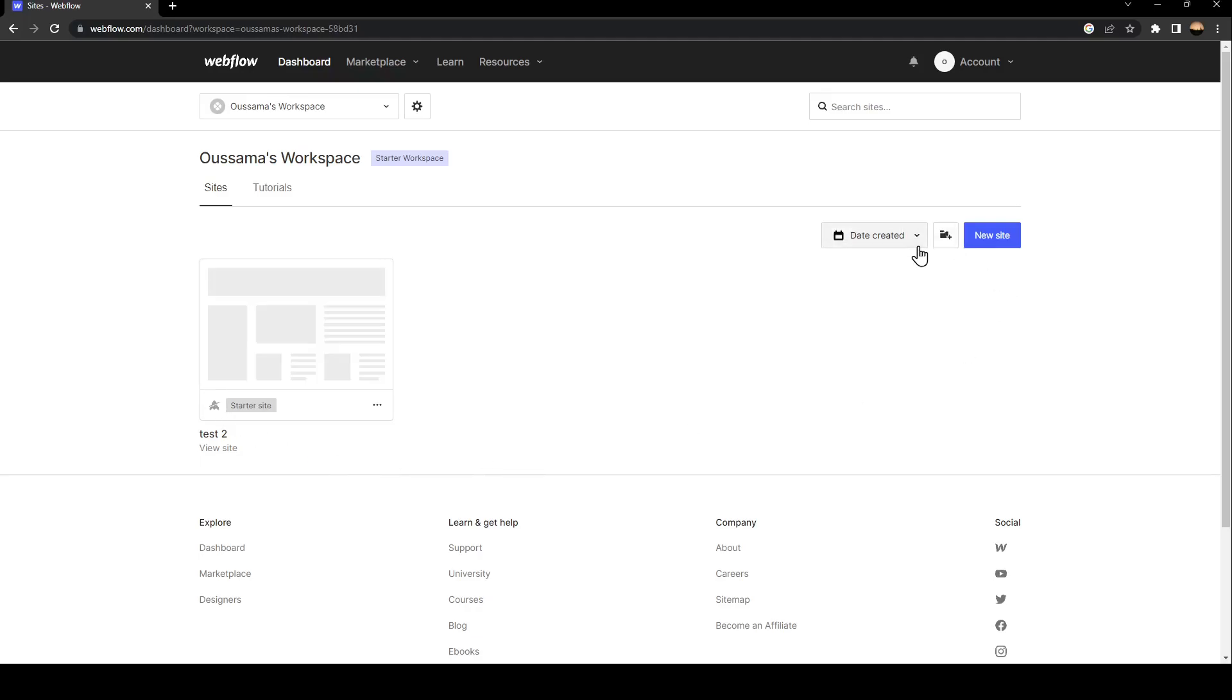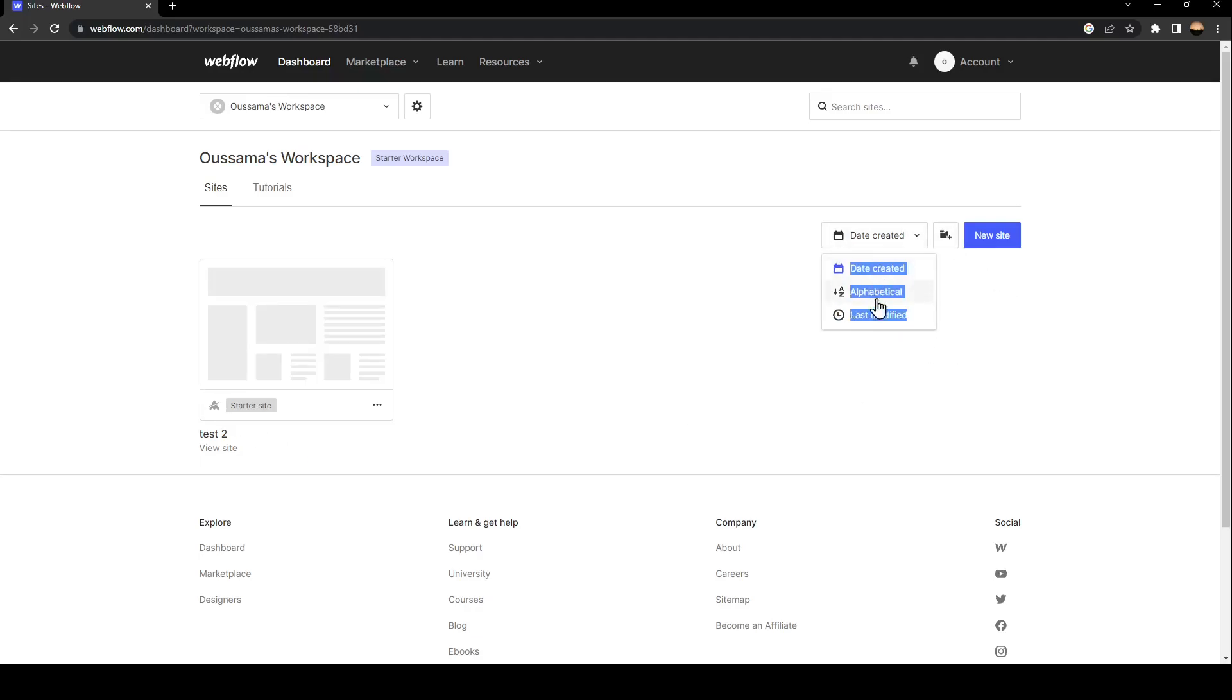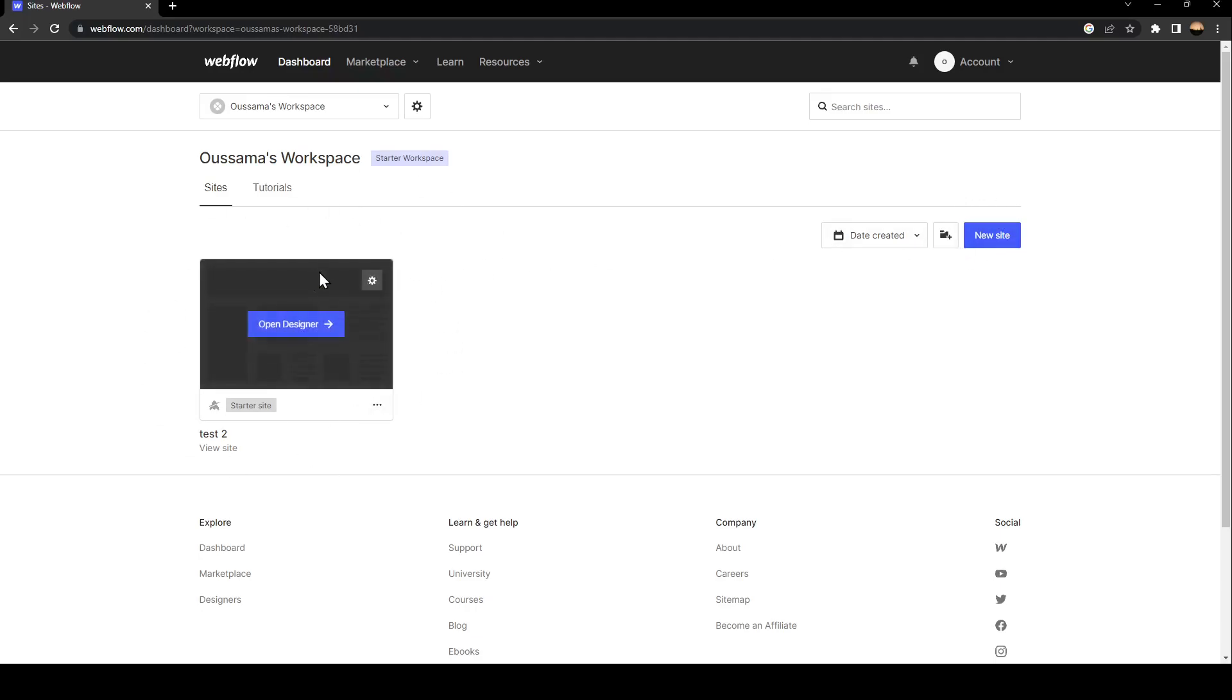You can sort by the days or alphabetical or less modified. You can also from here add a new site if you don't have already created a site.